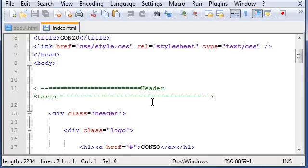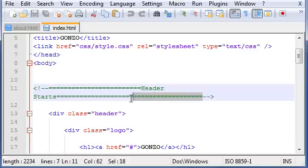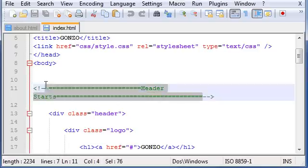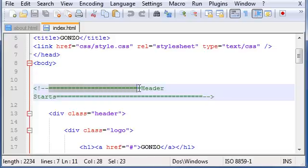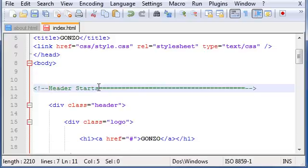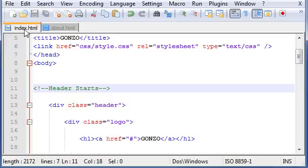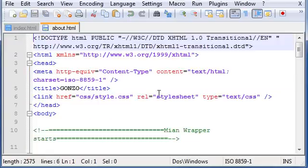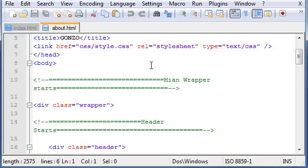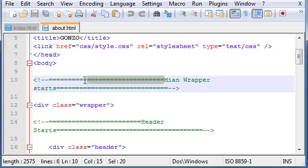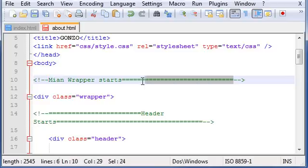Alright, so this is index and it doesn't really matter what you change. Okay, so first of all, let's just say that this comment is way too long. So I'm just going to make some changes right here because we don't need all these equal signs. So save that and in about, same thing.